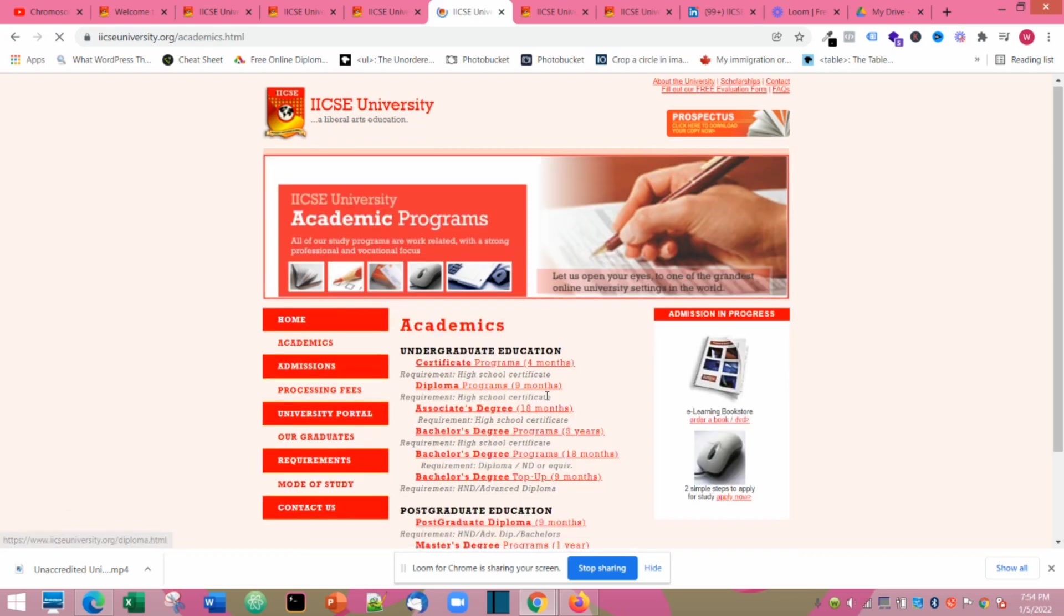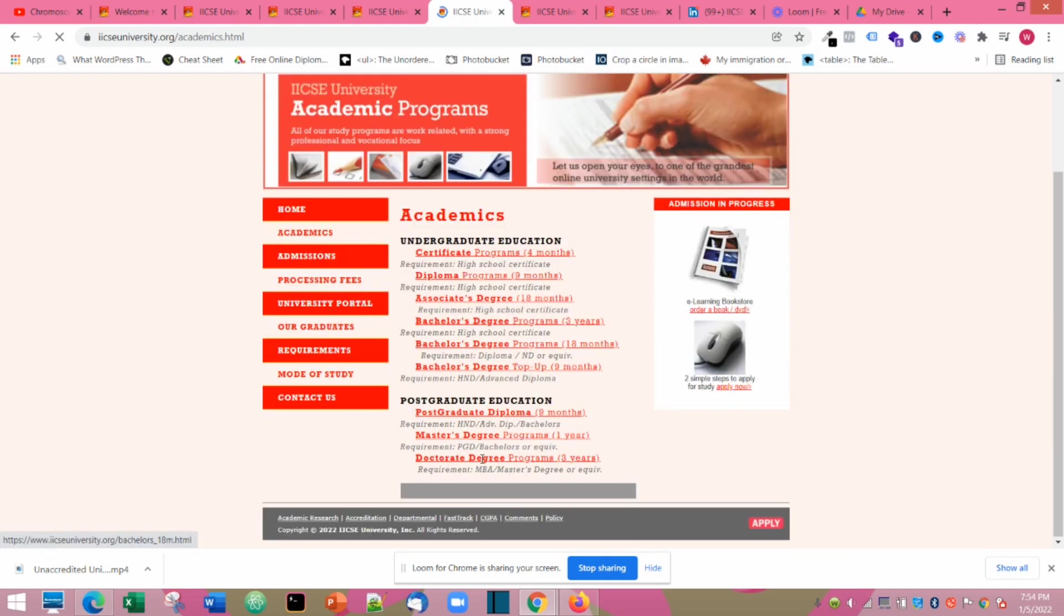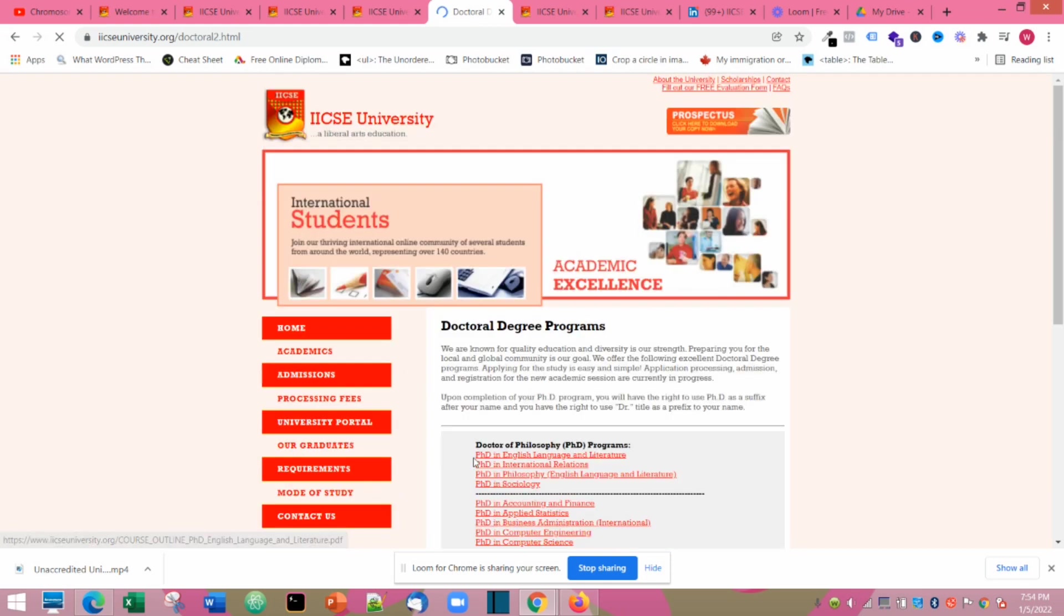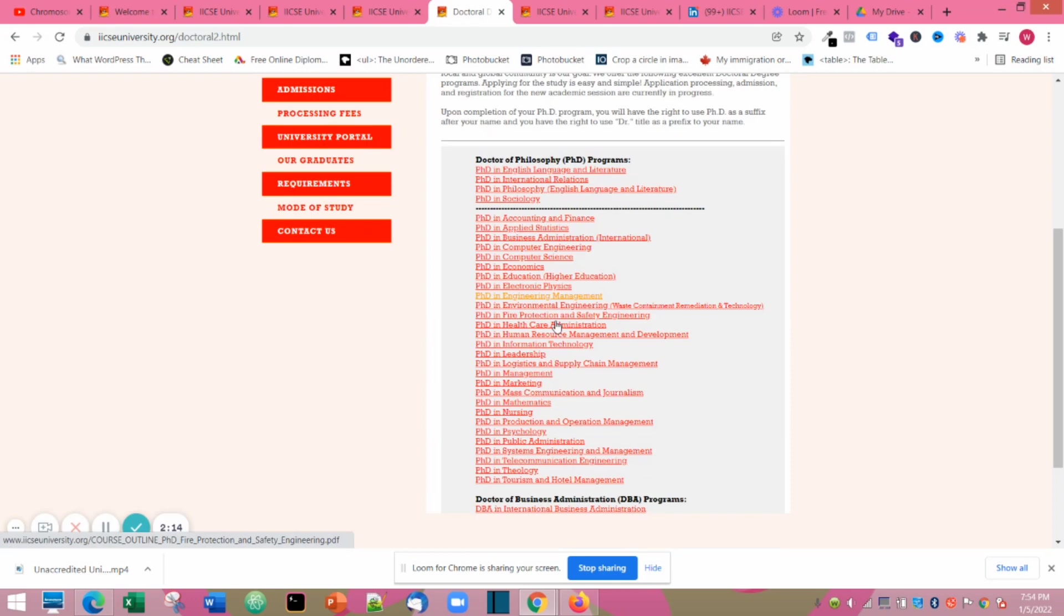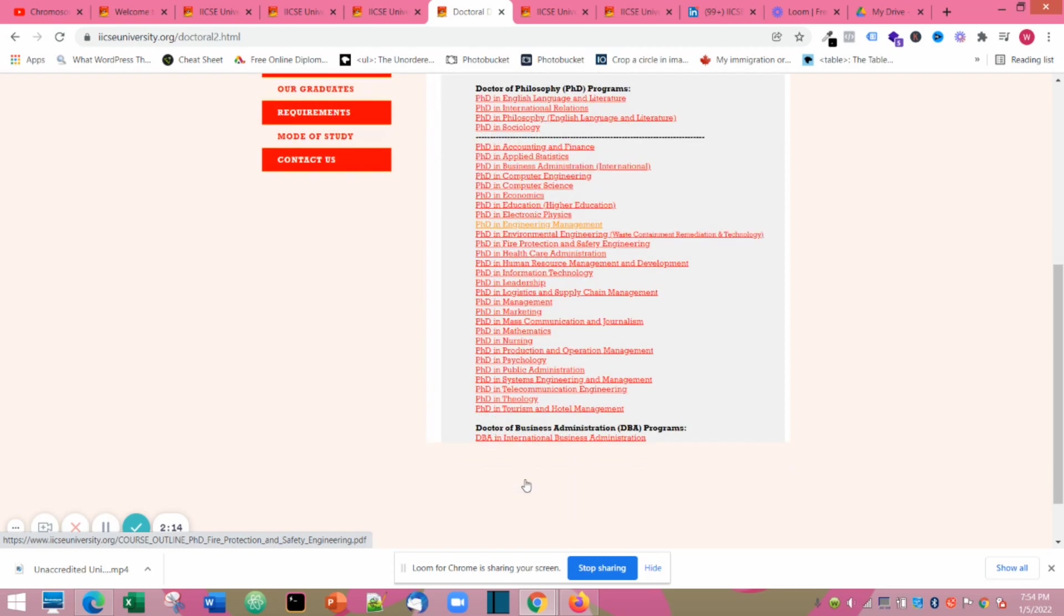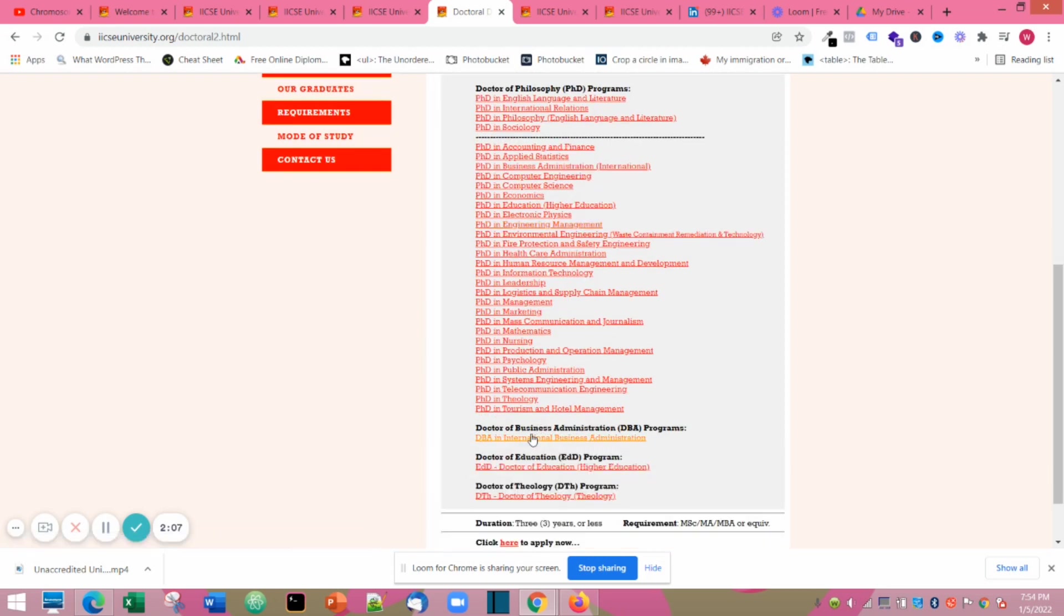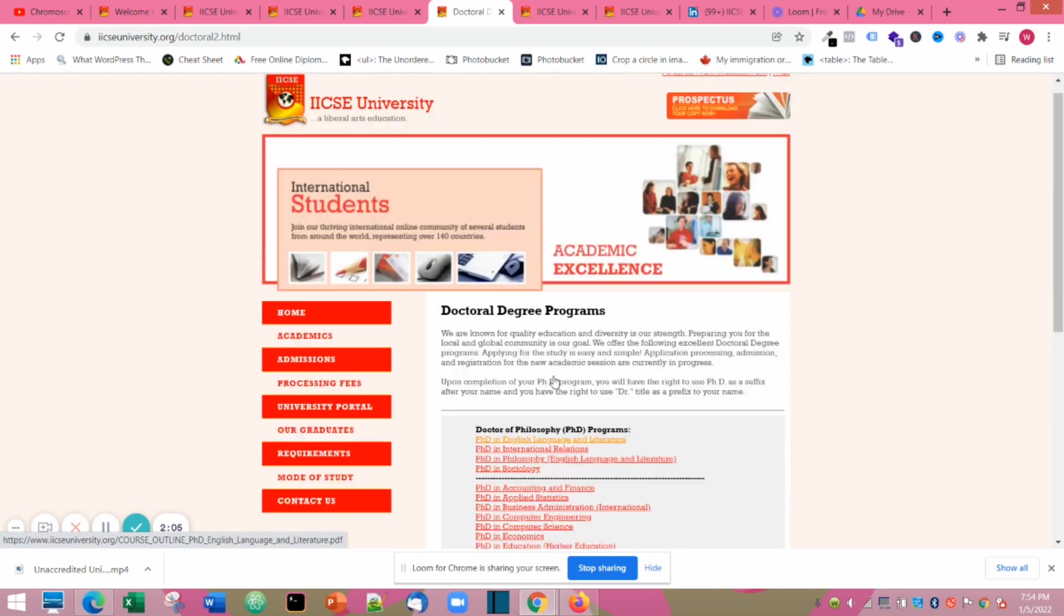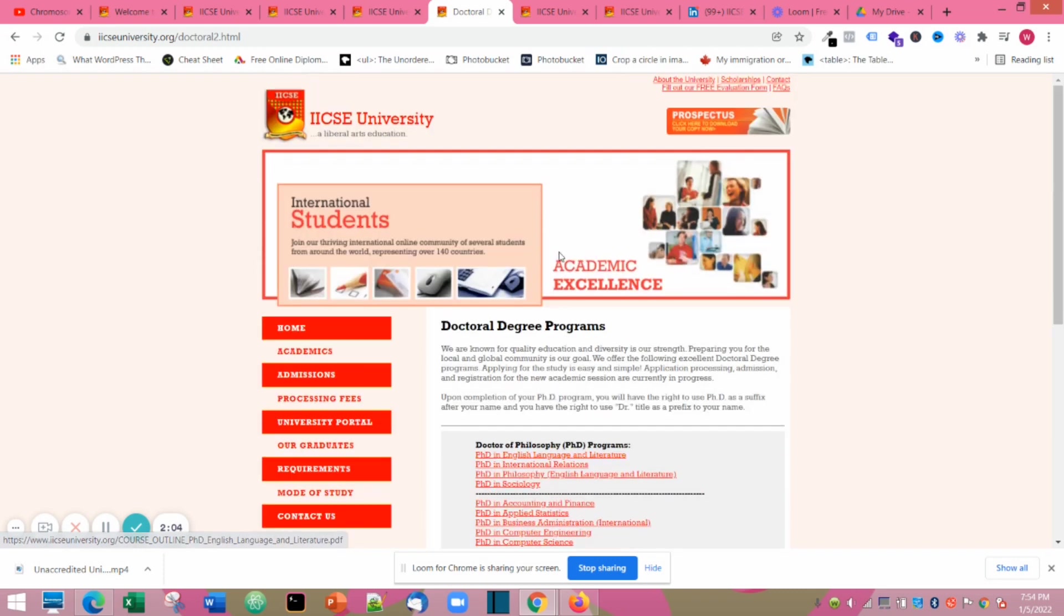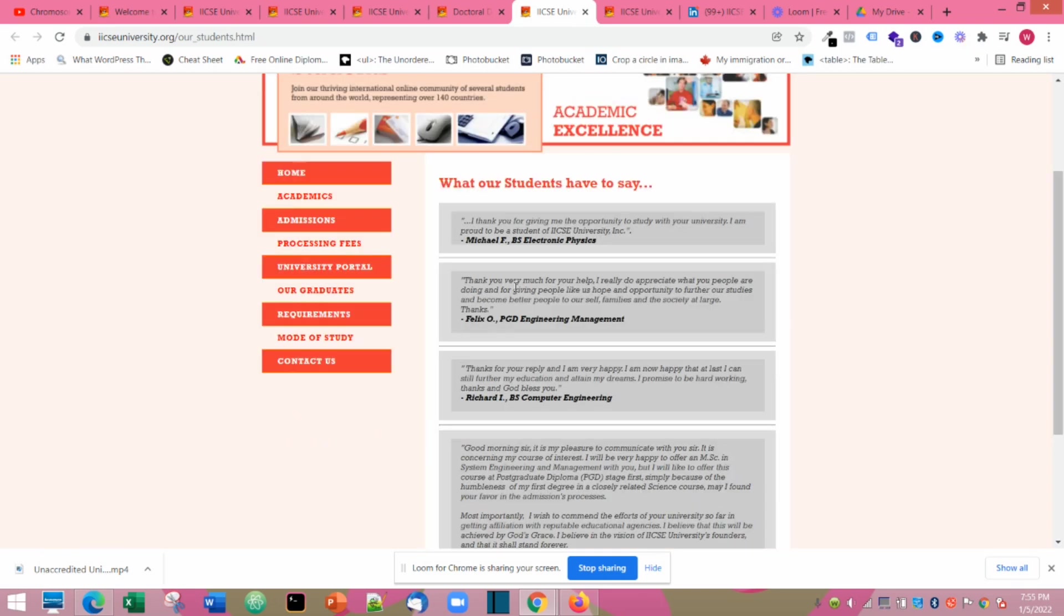The next is the PhD program. I'm actually selecting bachelor's for three years, master's one year, and PhD. For the PhD programs they have almost the same thing with the master's - they have economics, engineering, management, mathematics, PhD in all of this.